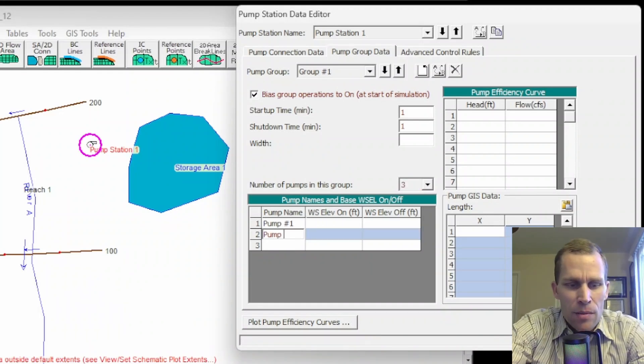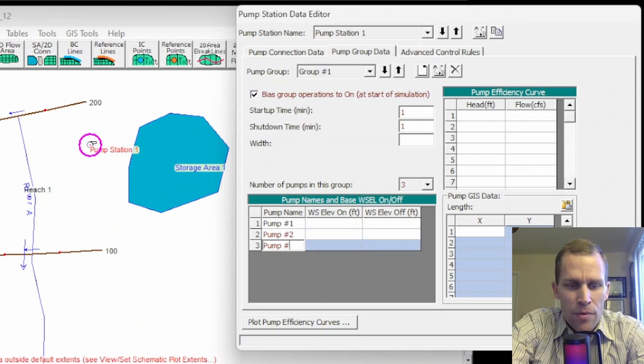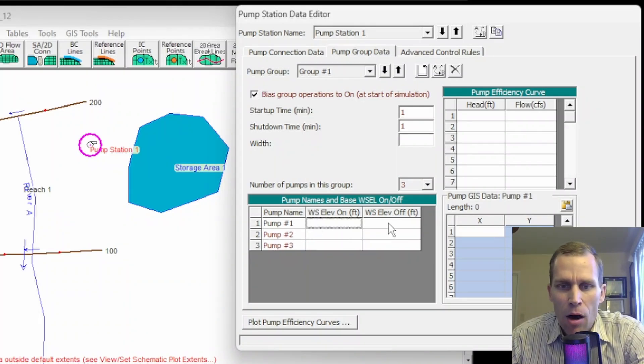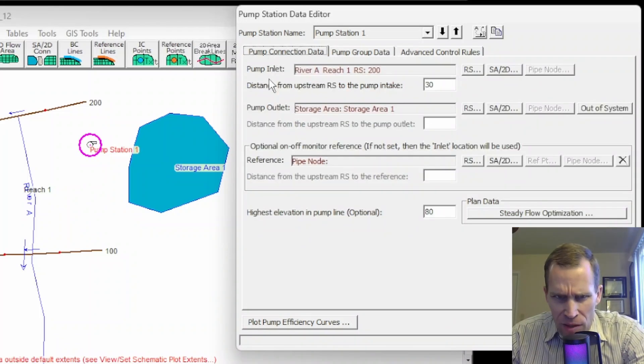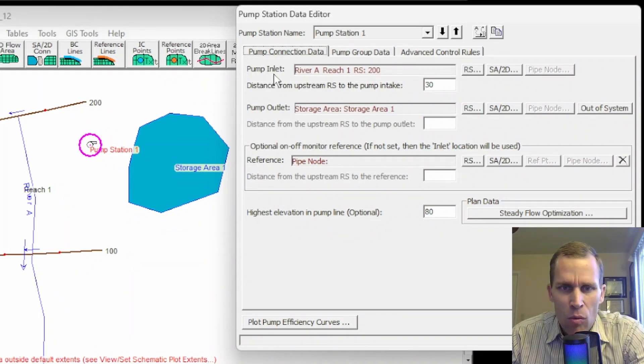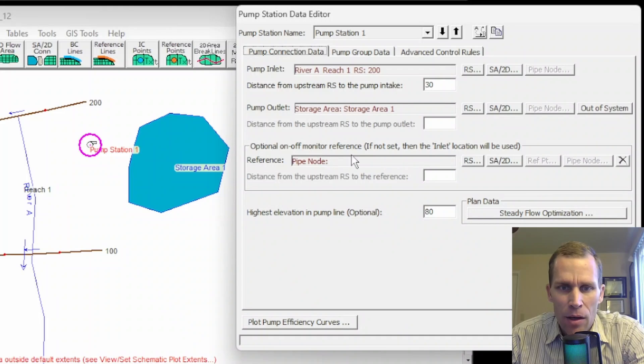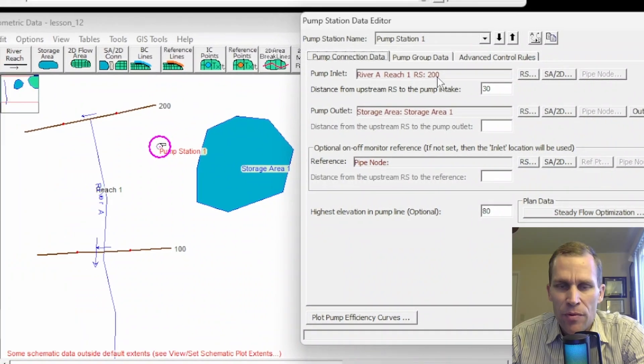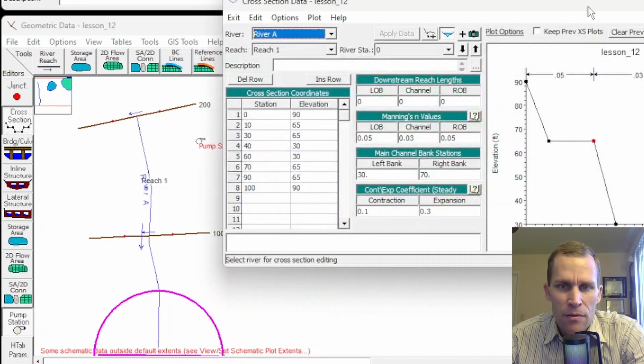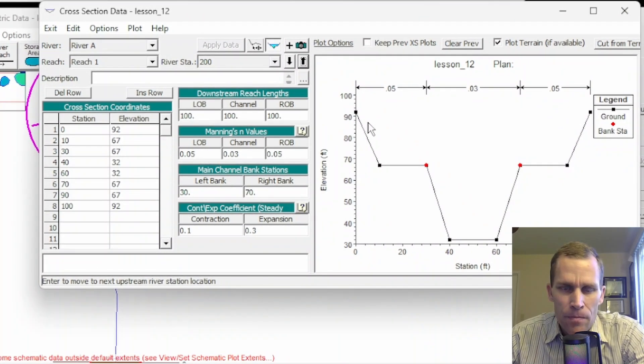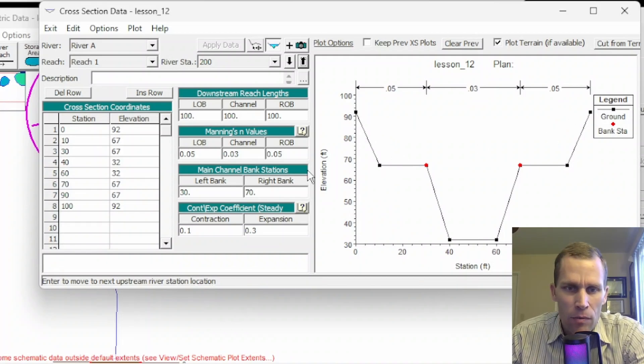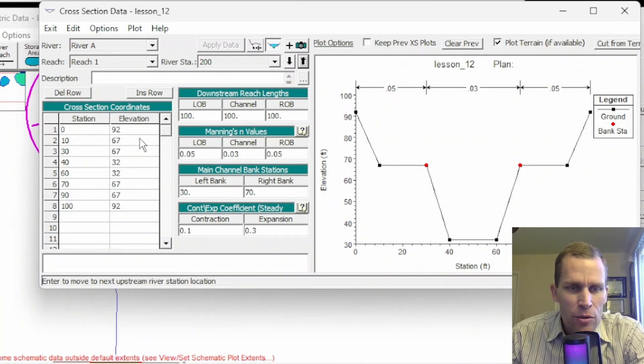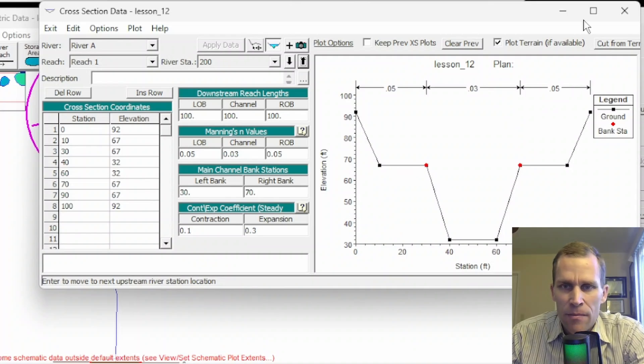That gives us three rows in this table right here. So I'm just going to call this pump number two and then pump number three. Now water surface elevation on and then off. So keep in mind, this is the water surface elevation. If we go back to the previous tab here at our pump inlet location, or if we override that pump inlet location, it's at the reference on off reference location. I'm not using an override. So I'm going to be looking at the reference at this river station 200. So if I check out the cross section for river station 200 here, that's this one right here, say for instance, I want the pumps to turn on if the water surface exceeds this elevation here and it starts to go over the left over bank or right over bank.